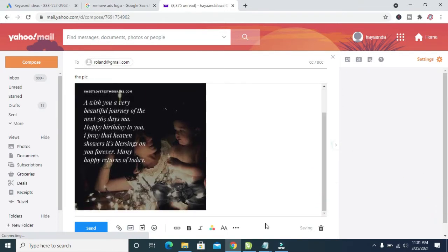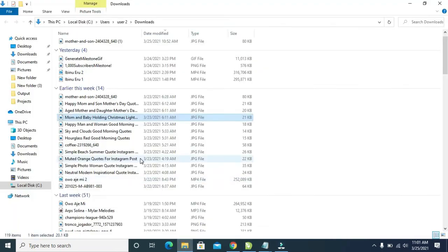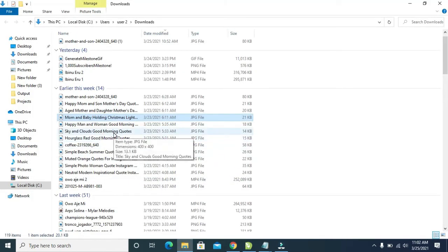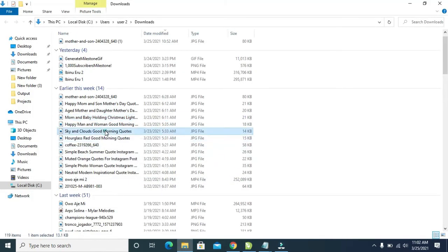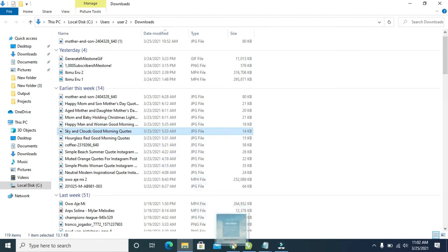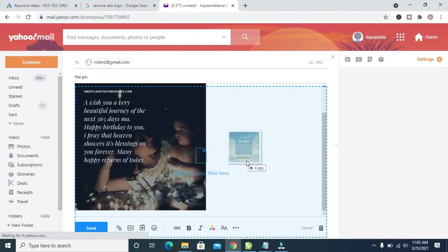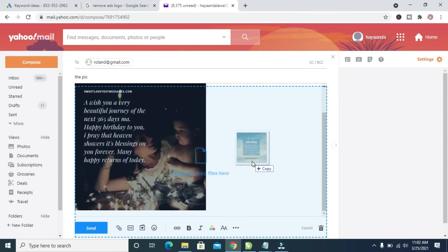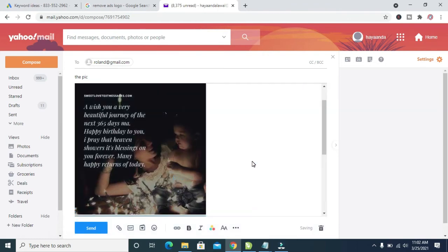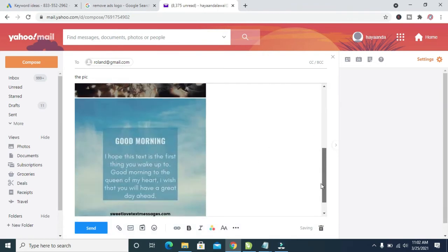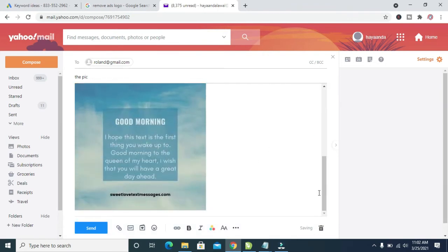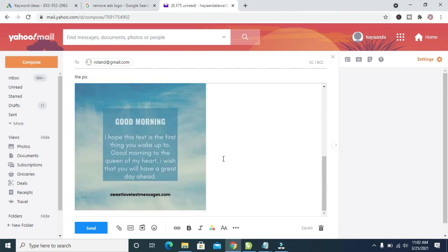To add more of this picture, you can also go to the location where you have the picture, just click on it and drag it to the Yahoo Mail description box. Let's drag this second one also. Let's scroll down. As you can see, here is the second picture I've also dropped to the description box.